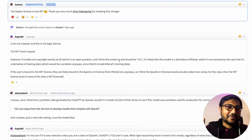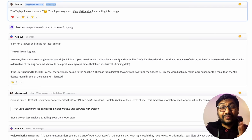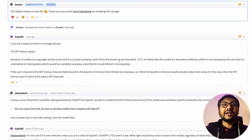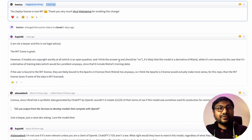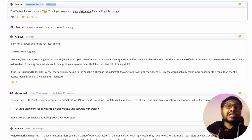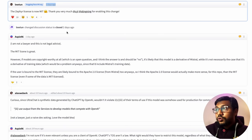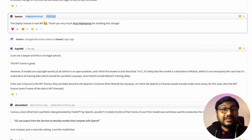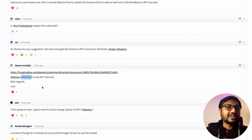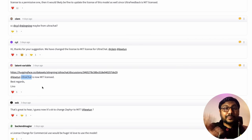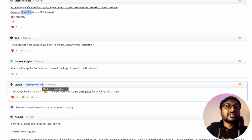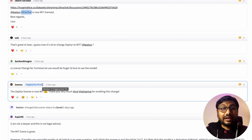Zephyr — a model released by the Hugging Face team that uses DPO instead of RLHF for alignment — was not completely permissively licensed when we covered it. After some community discussion, the model is now MIT licensed. It was a warm moment to see collaboration in the AI community, especially on an internet forum where people could be anonymous.